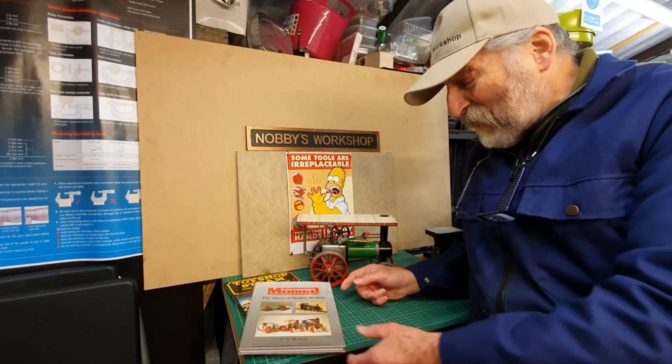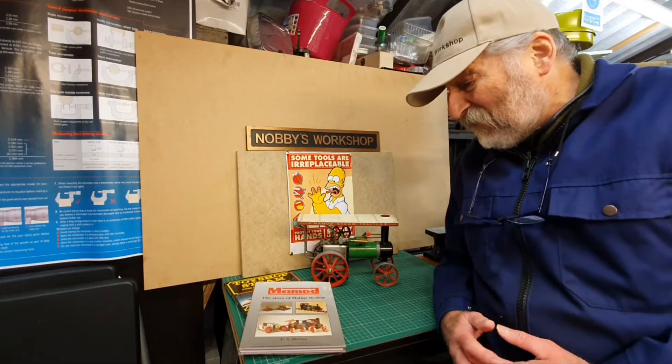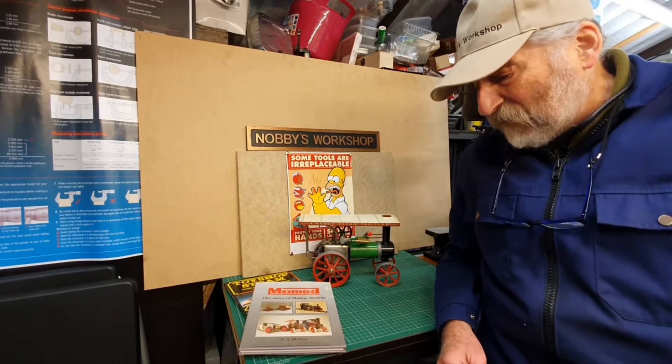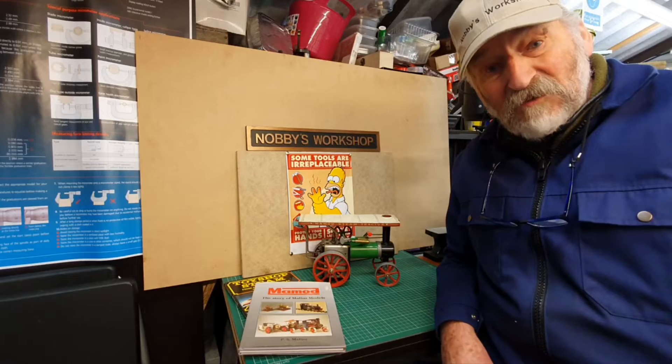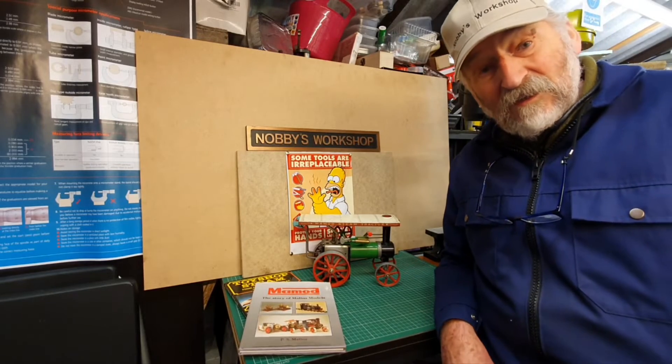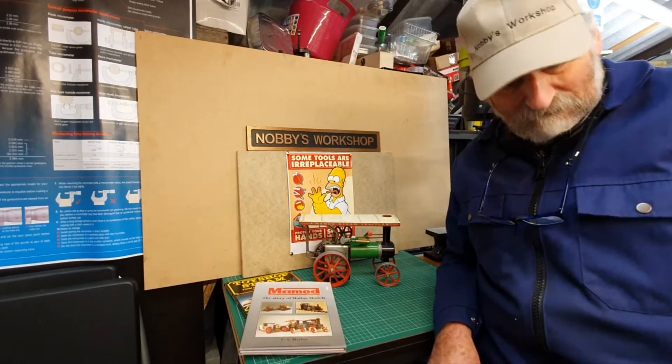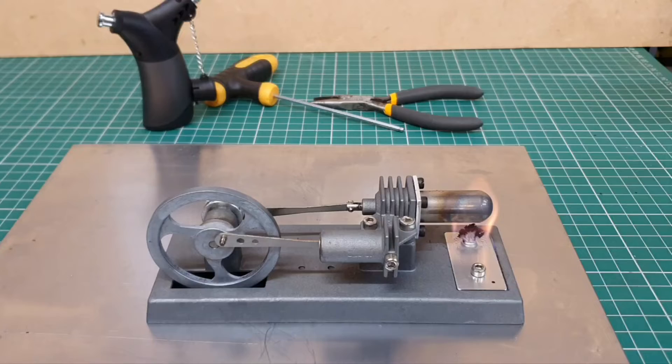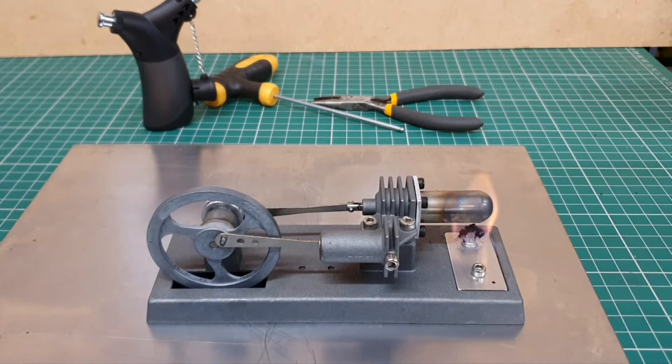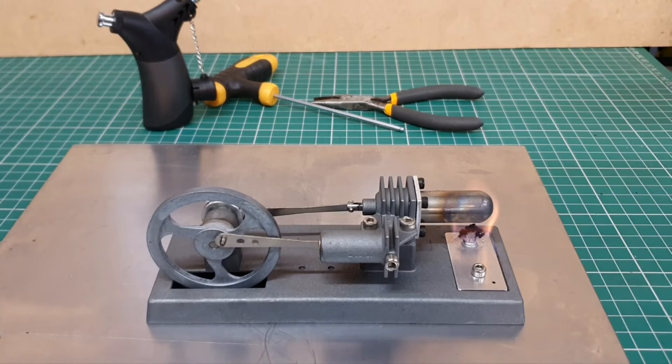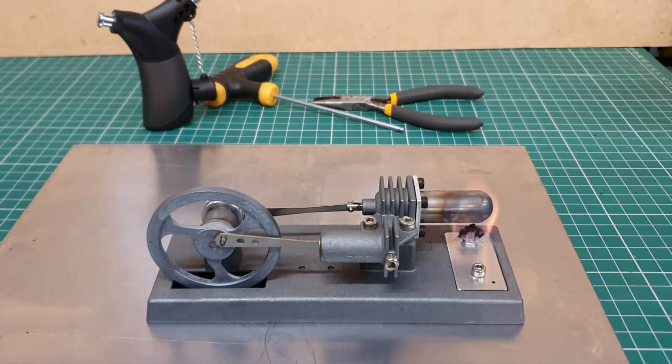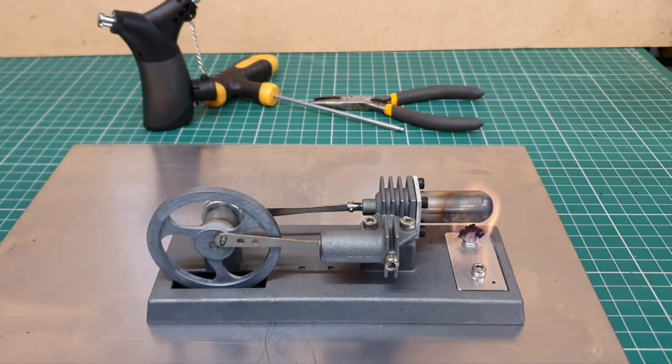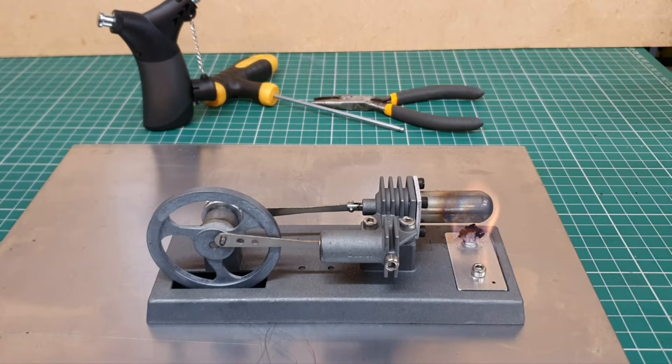Anyway, there's just something extra I wanted to add just prior to my regular video which comes up next. Hello this is Nobby Clark, welcome to my workshop. I just wanted to show you this little engine, it's a Stirling engine.